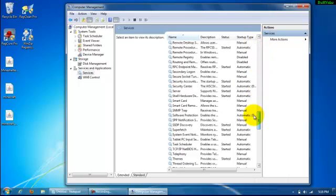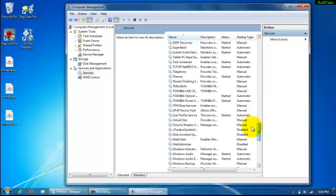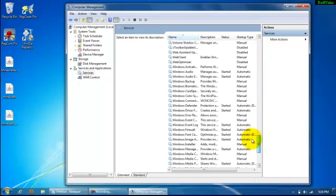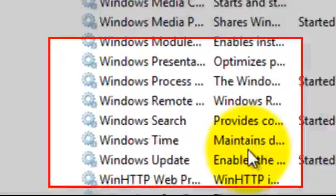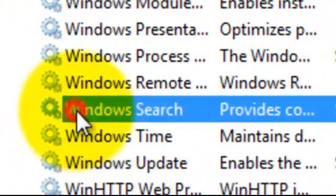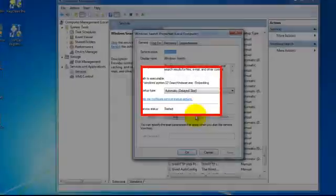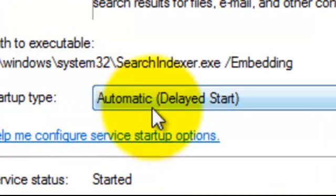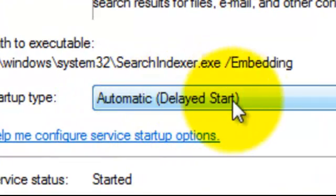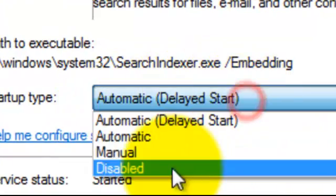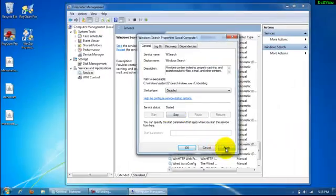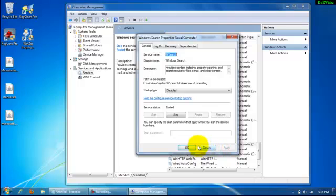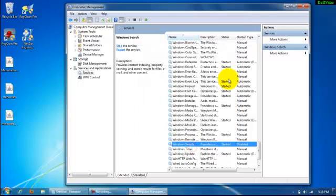Scroll all the way down until you find Windows Search. Double click Windows Search and it should be automatic. Delete start and click on disable. Click apply and click OK.